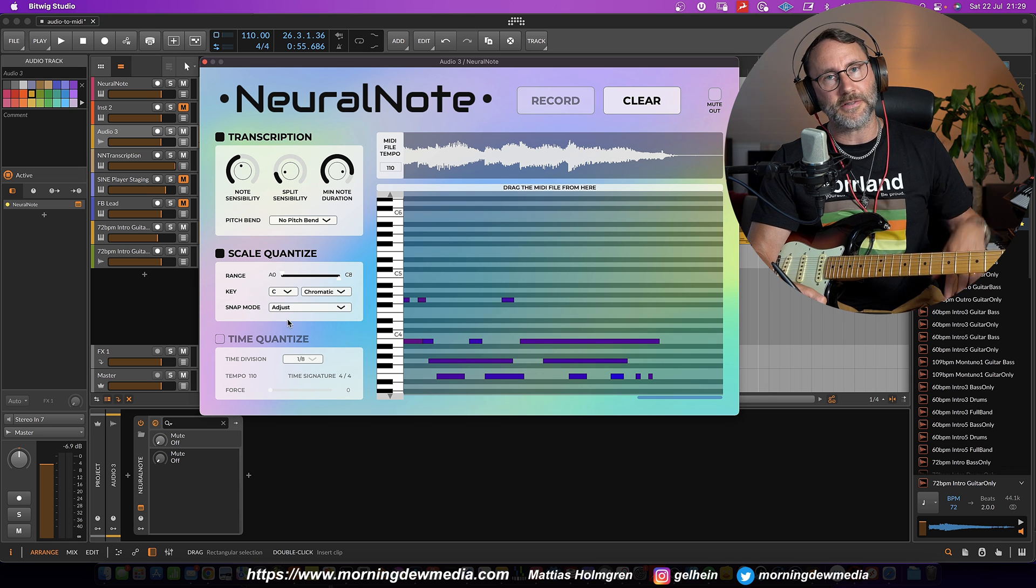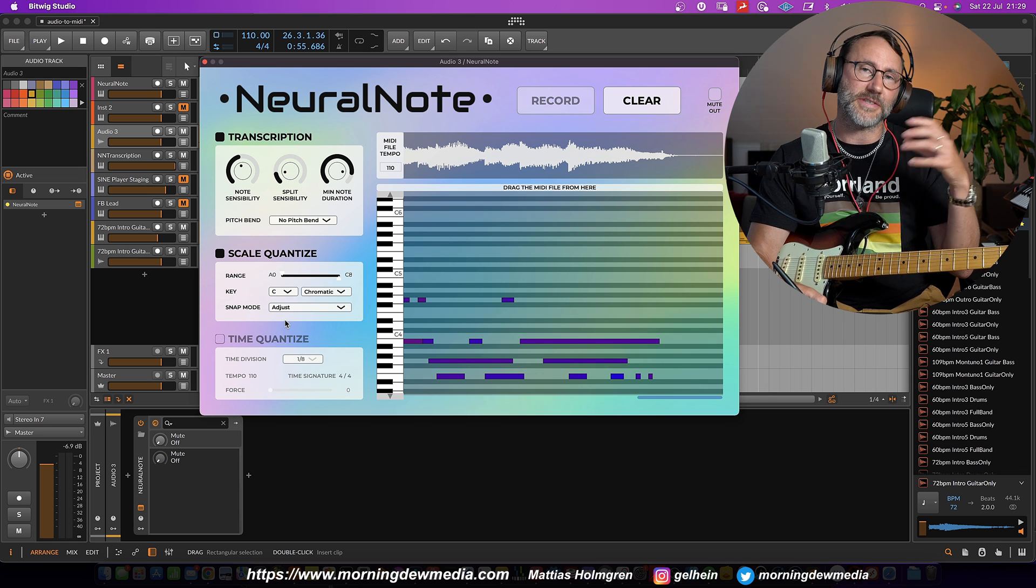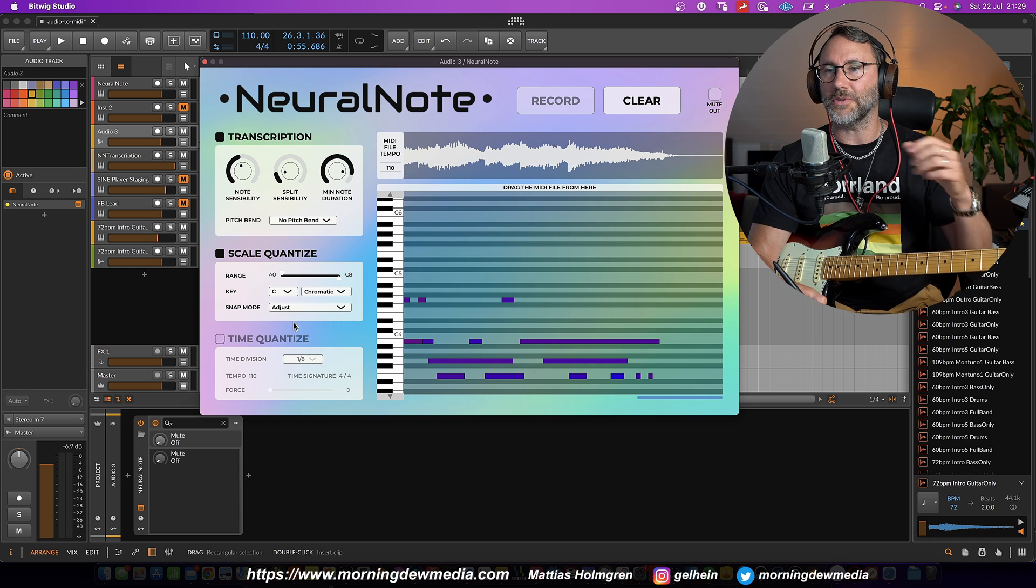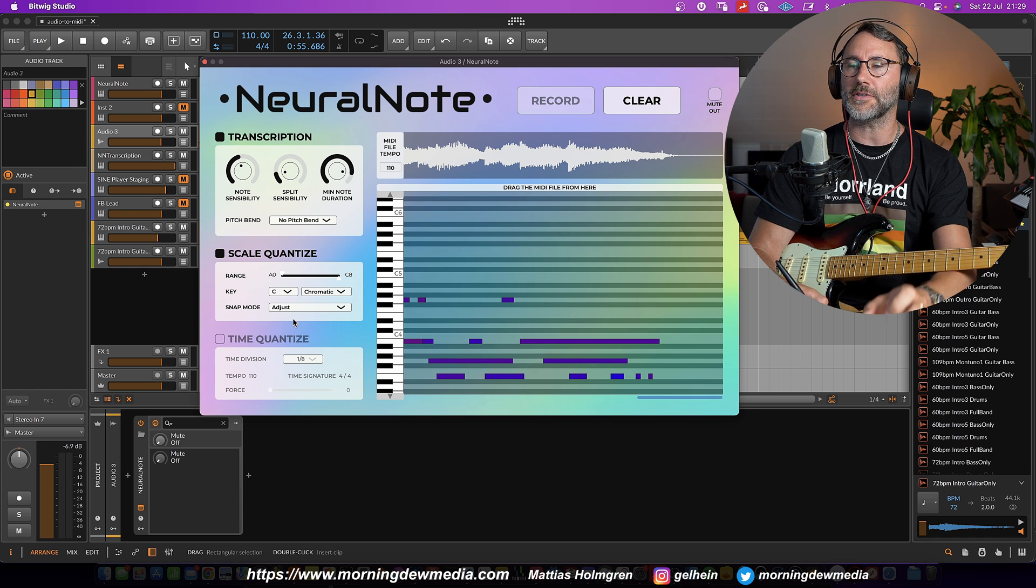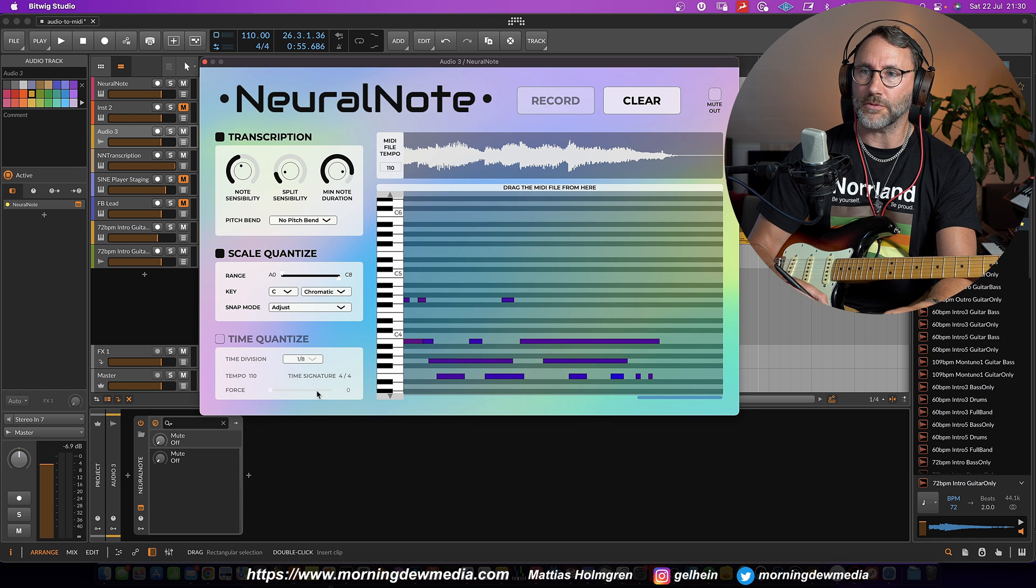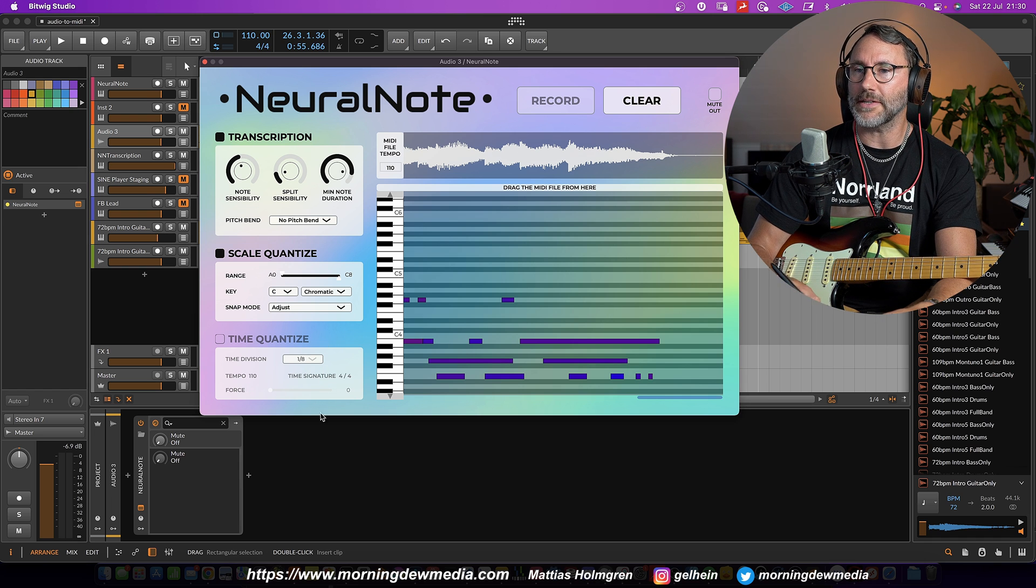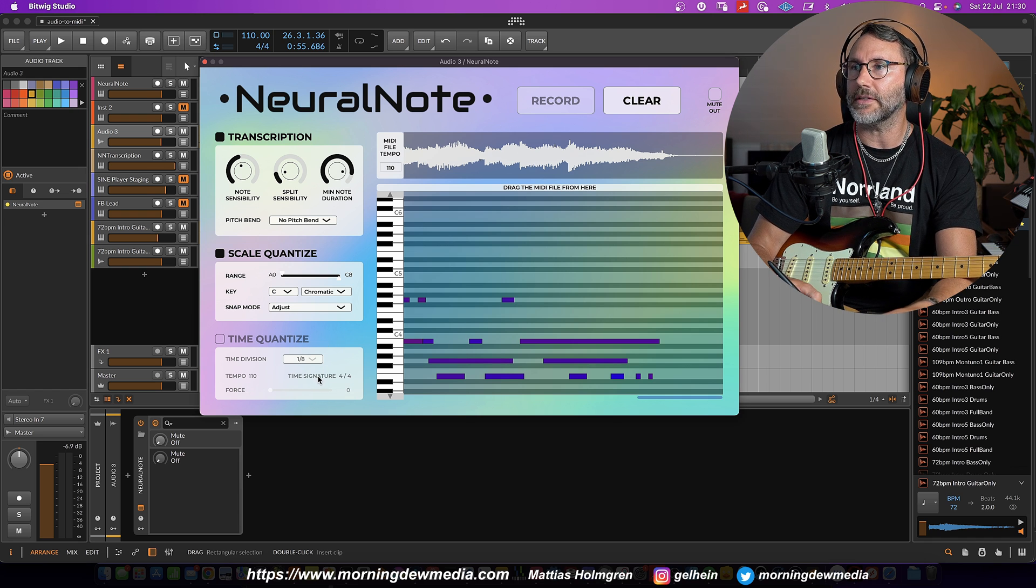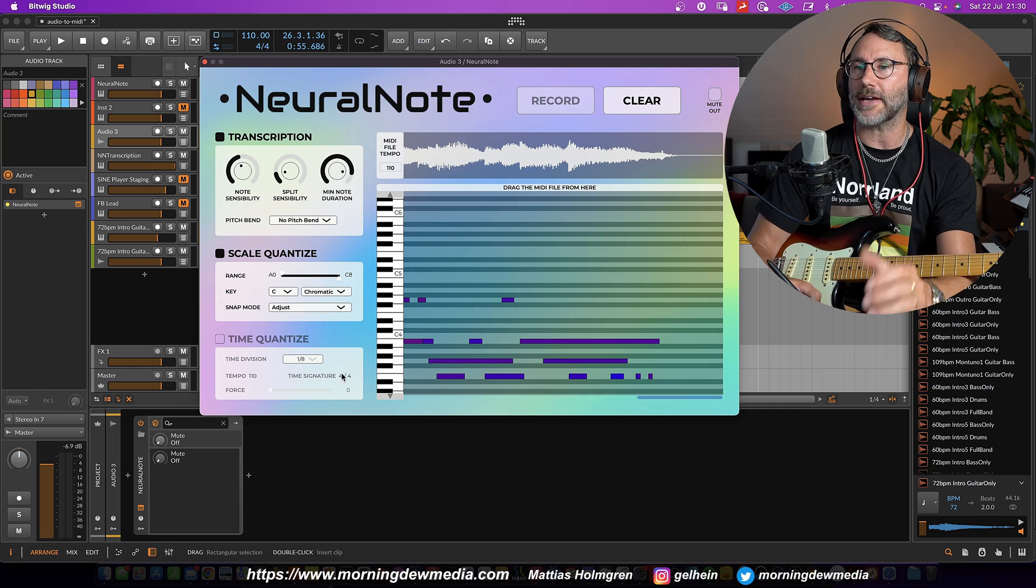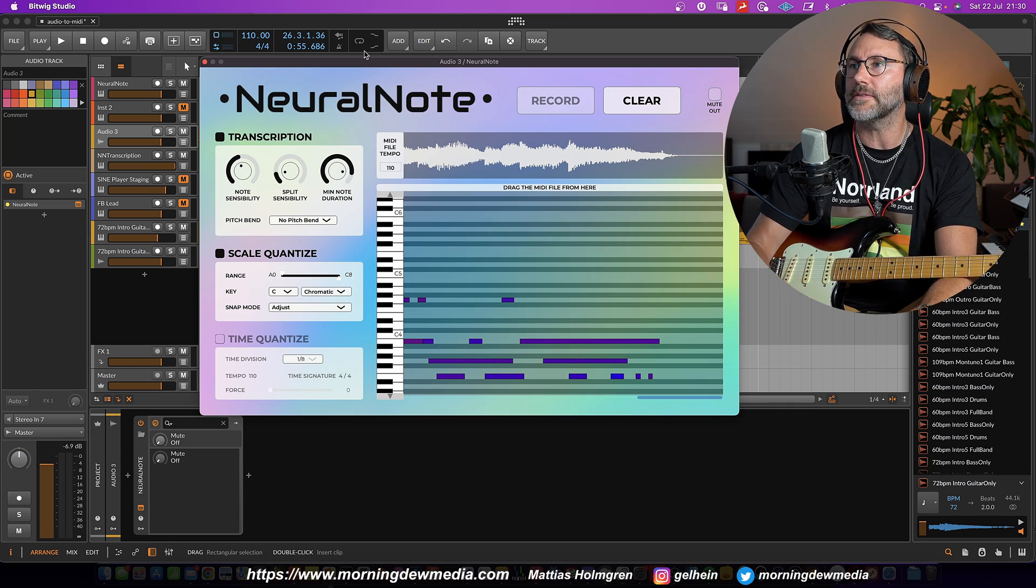Which will adjust the notes outside the scale into the proper scale. And you also have the final option to time quantize the MIDI to a more exact beat.